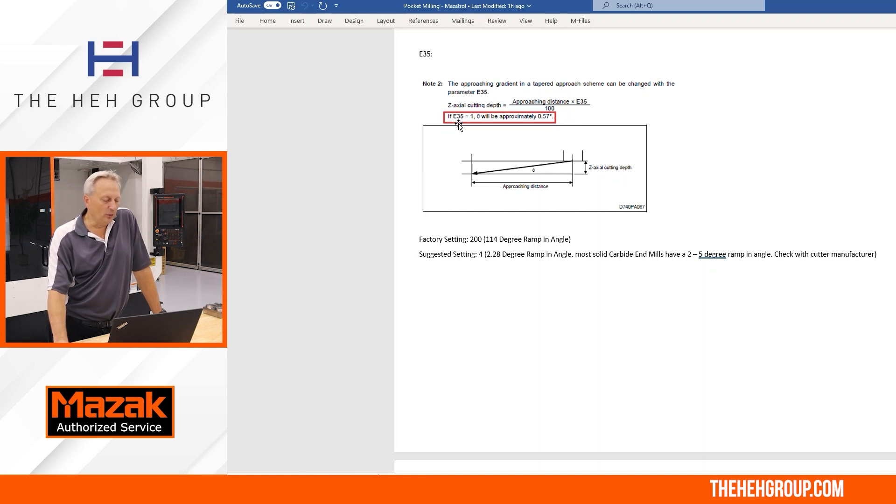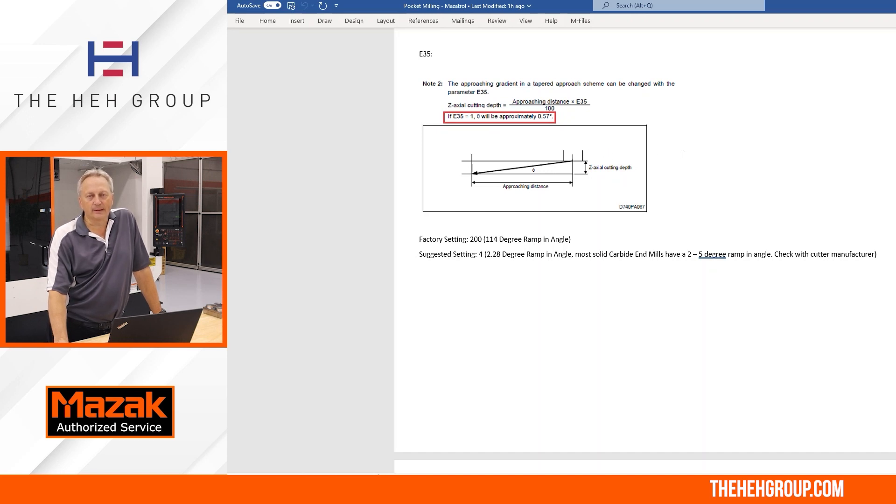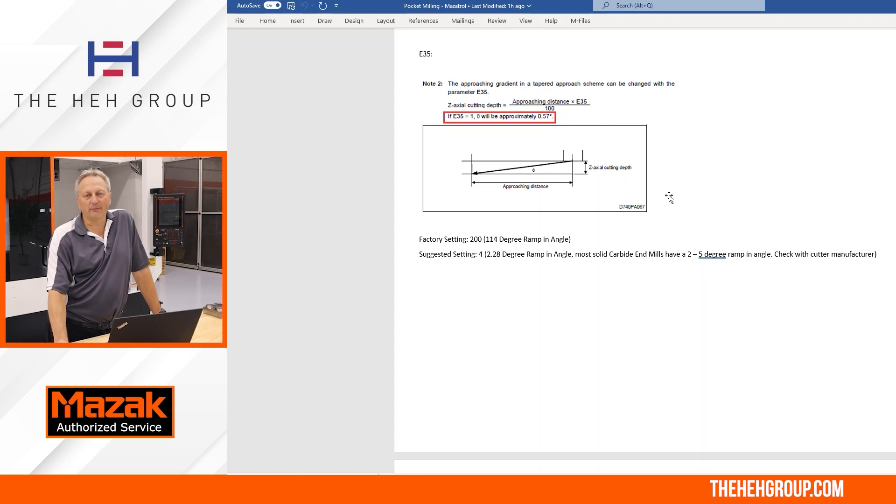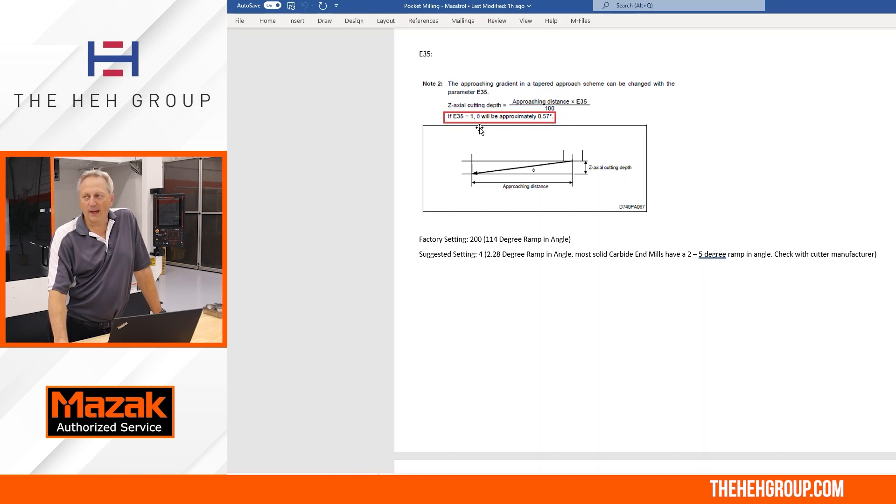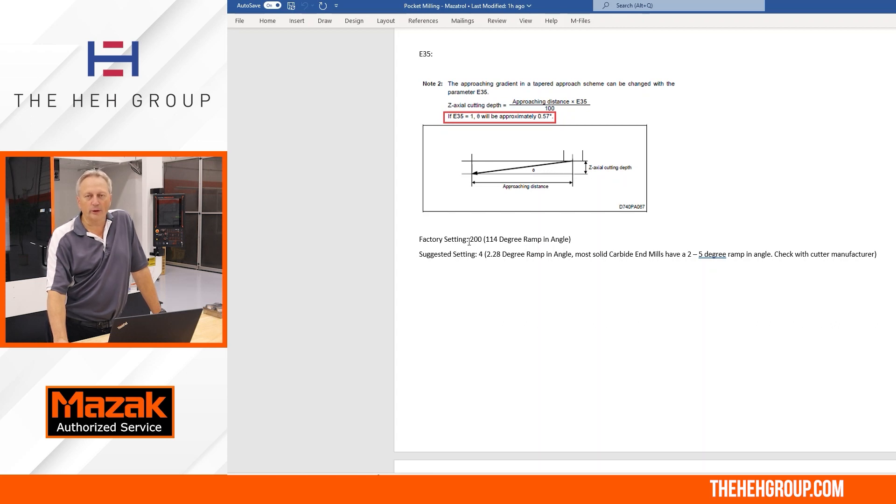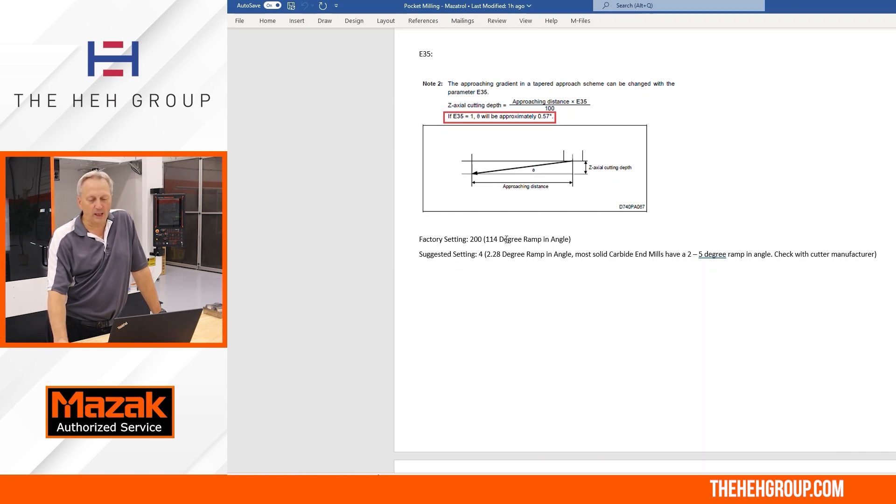Next, you come down to E35. From the programming manual, what they show here is that the z-axis axial cut depth is the approach distance, which we just calculated out with E34, times E35 divided by 100. So again, every time I look at dividing by 100, I always think a percentage. So if I look at E35, they give me a nice formula here. One on E35 will be approximately 0.57 degrees. So a lot of times, a lot of cutting tool manufacturers, solid carbide tools will go anywhere from two to five degrees. So if I take that 0.57, I know that if I go, let's say four, that's just going to be over two, two and a quarter degrees. So you can see down here, the factory settings that were set, it was set at 200. And that's actually like 114 degree ramp in, that's how we saw that excessive ramp. I'm changing it to a four, and the number is 2.28. So let's go ahead and make those few changes. And let's take a look at the toolpath.